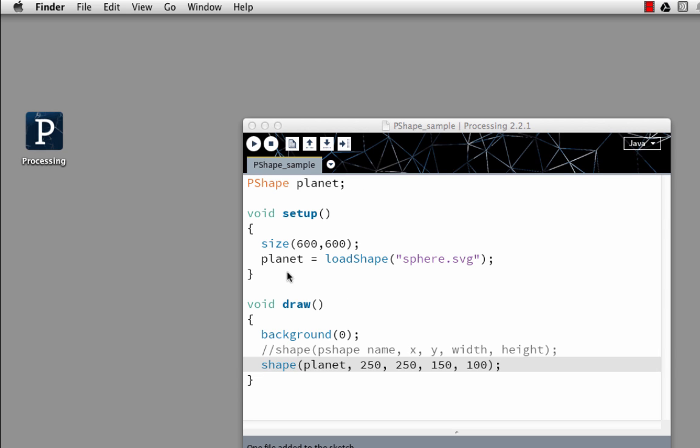So now I'm going to actually add this to my Sketch. In the void draw section, I've set background to zero. And then a comment to myself to remind me what each of these values are. I have the P-shape name, x, y, width, and height.